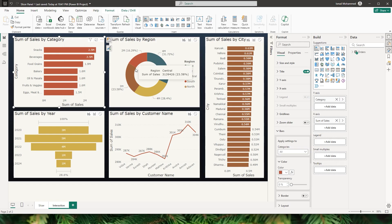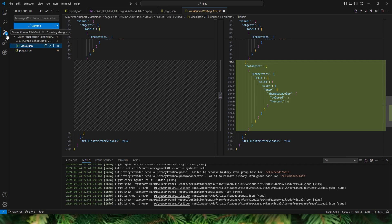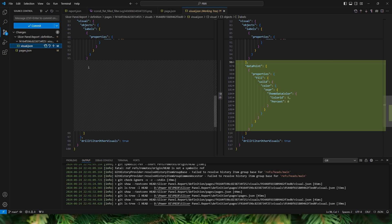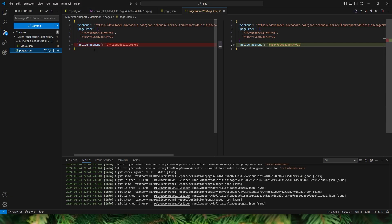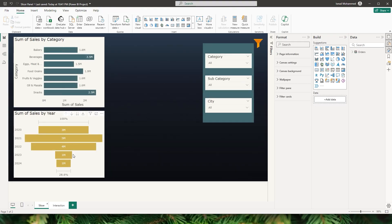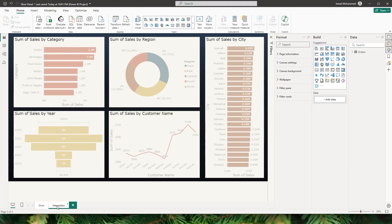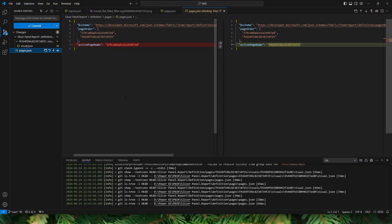Once saved, back in VS Code, source control tells me two changes have been made. You might wonder why two when you only changed one visual. Let's investigate. The first change shows the updated theme data color and color ID for the visual. The second change relates to the active page name — previously I saved from the slicer page, but this time I was on the Interaction tab when I saved, so the active page changed from the slicer page to the interactions page.